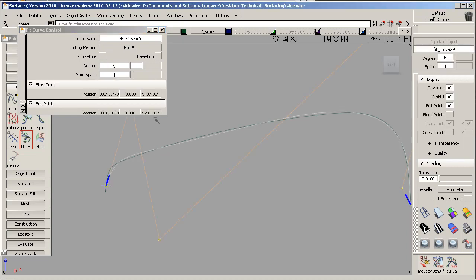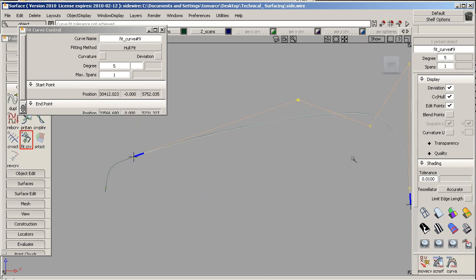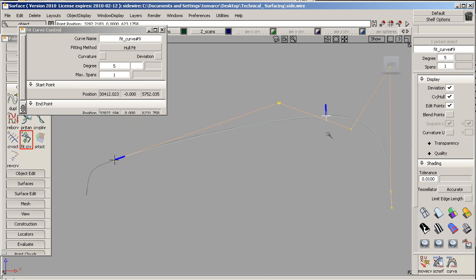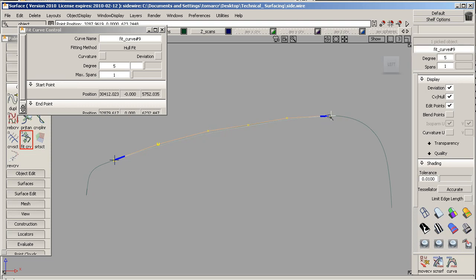We're going to click on the curve, and it gives you two manipulators here. You can drag the manipulators to your liking. Basically, what we're trying to do here is fit a nice curve and have a nice CV distribution. Now, as you can see here, it's a little bit jaggedy, so we're going to modify that.